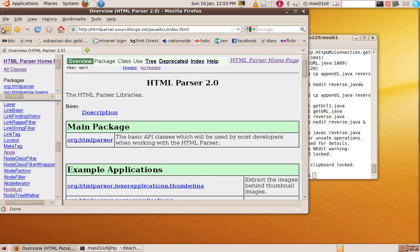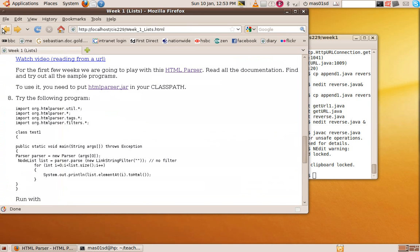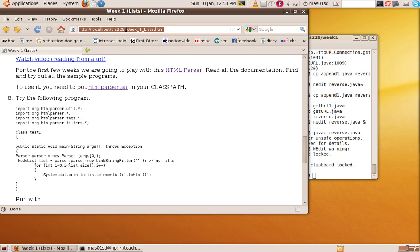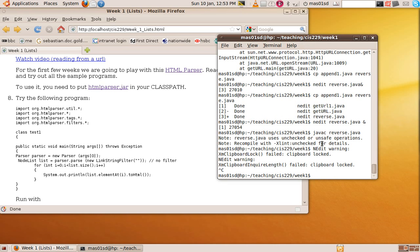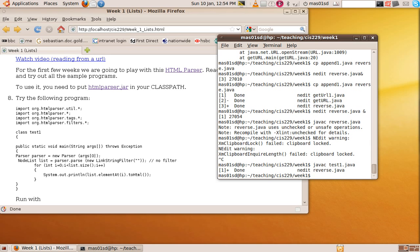Back to the main task here. So here's the program that's going to read from the URL that we give it at the command line and print out all the links. So let's just try it. So how do we run it? Let's compile it first. Java C test one dot Java. Now we run it. We say Java test one.